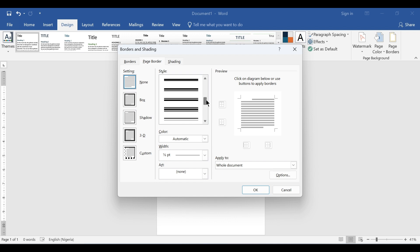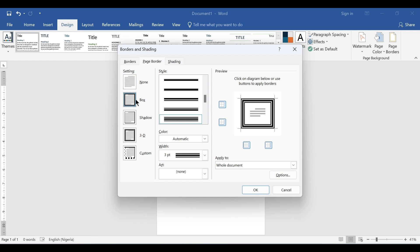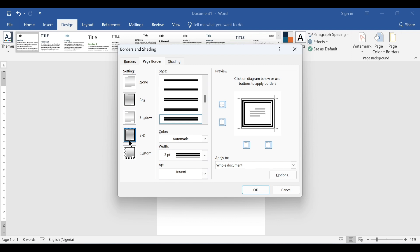We can select the styles that we want to use — there are different styles here. There are different kinds of settings you can apply: None will remove the page border, Box will add four borders — one at the top, bottom, right, and left. We also have Shadow, which drops a shadow effect, and Three Dimension. We also have Custom.